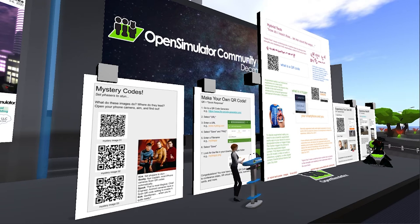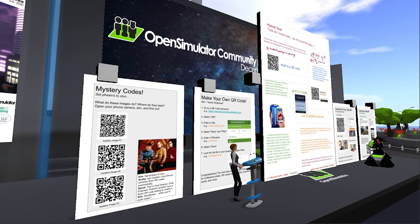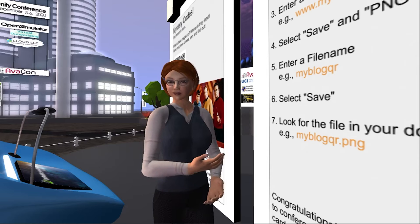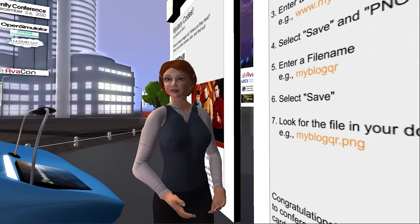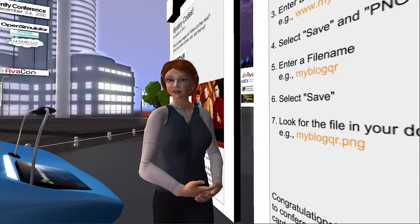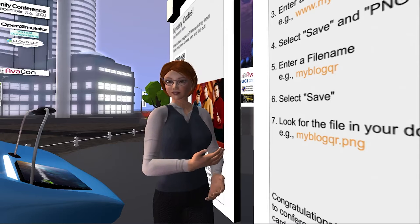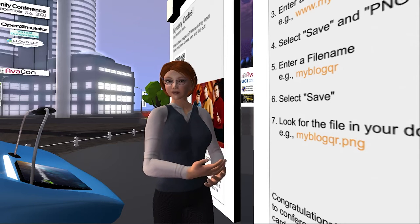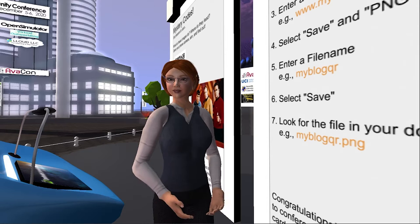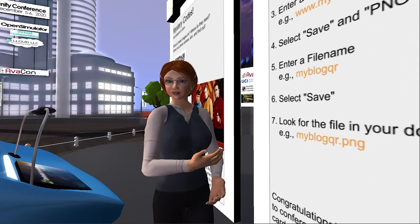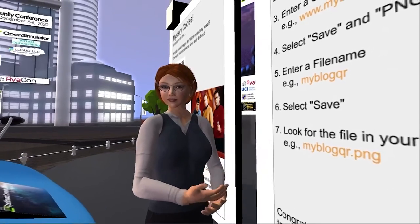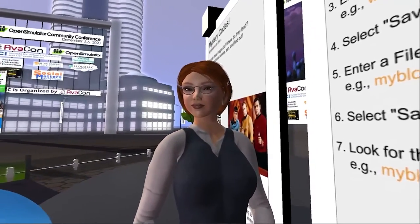They are also available at our booth to examine more closely and to get more information at your leisure. In today's session, you will learn about hybrid tech through demonstrations of using laptop and mobile devices to access augmented reality, Web2.0, and Web3D applications and environments, all from within the OpenSimulator environment. You will be invited to see how to use them yourself, for example, to spread the word about your own work and interests.